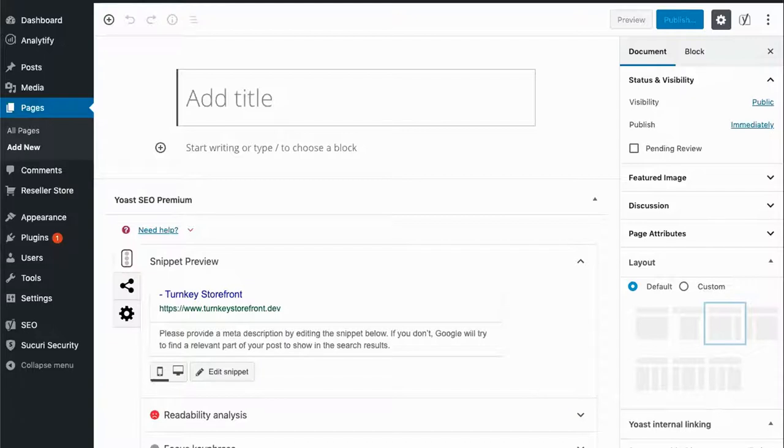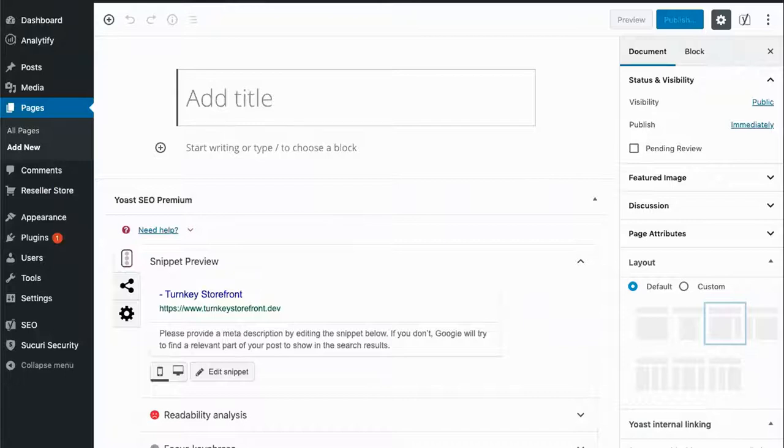I'm going to create a landing page to target photographers who are looking to purchase a Website Builder plan for their business. First let's give the page a title.